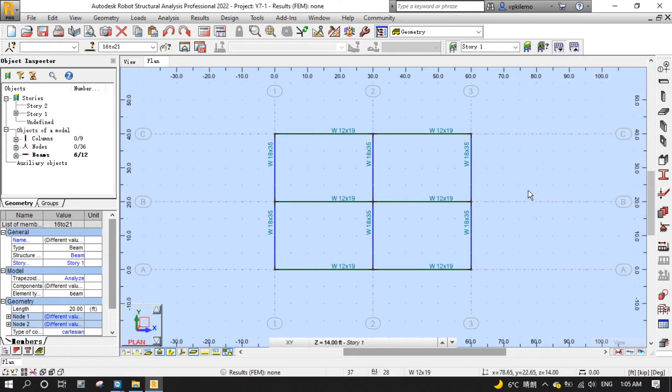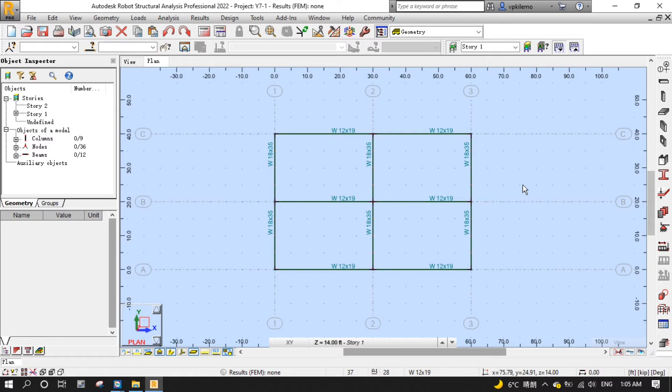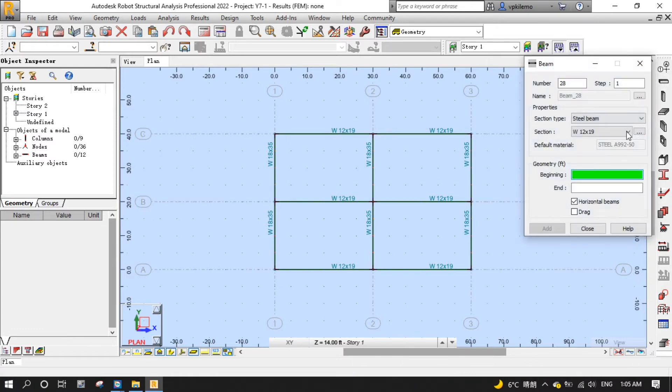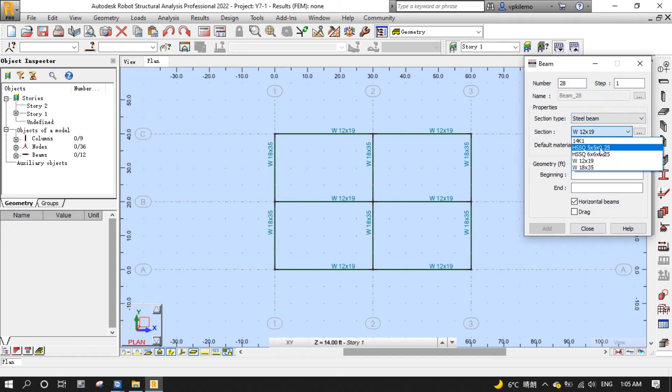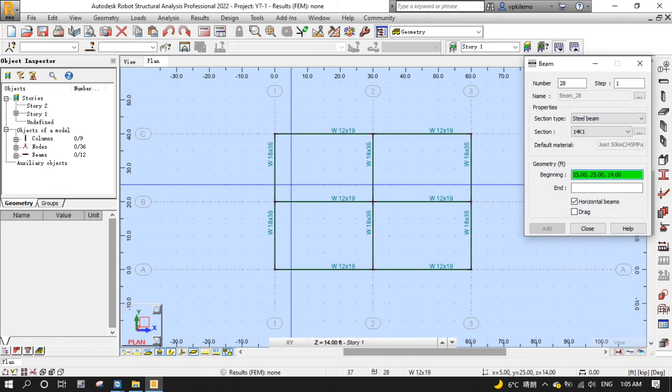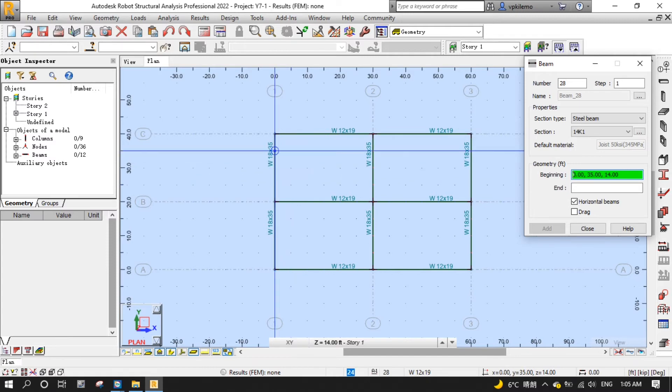Next, open the beams placement editor by clicking the beams button from the modeling toolbar on the right. Then select 14K1 and start to place it on those knots we created.